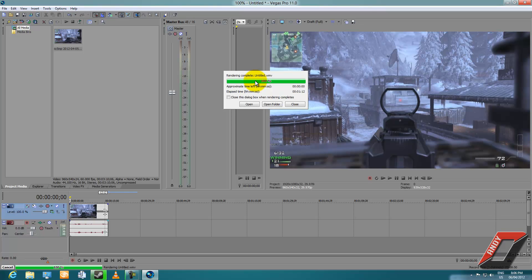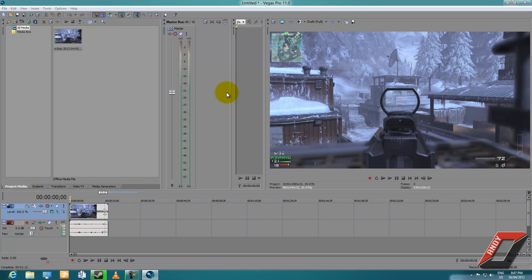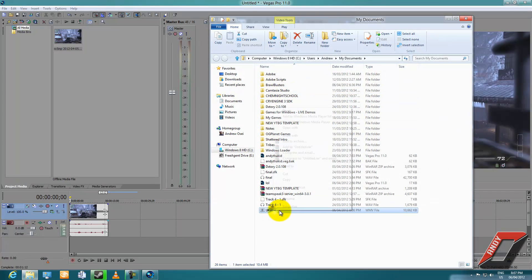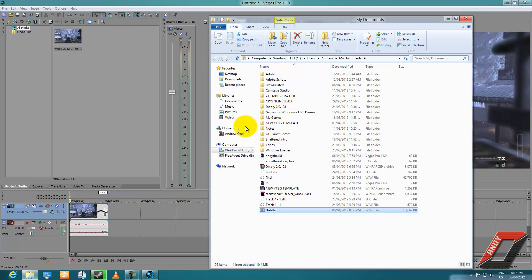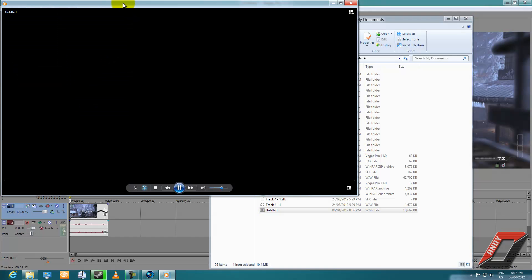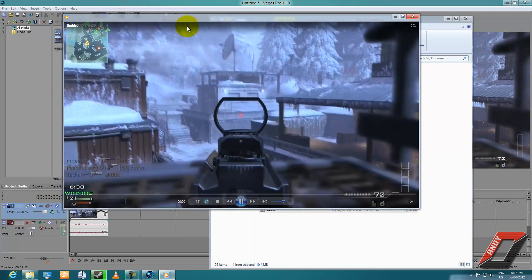And it's done — finished! Let's open the folder and watch our video. We'll play it using Windows Media Player and wait for it to load.